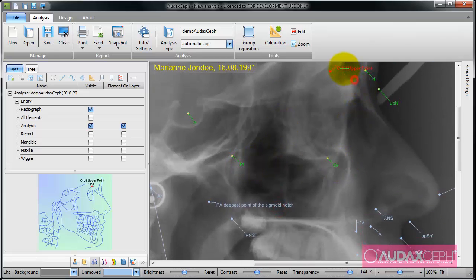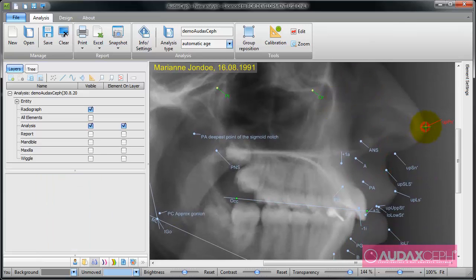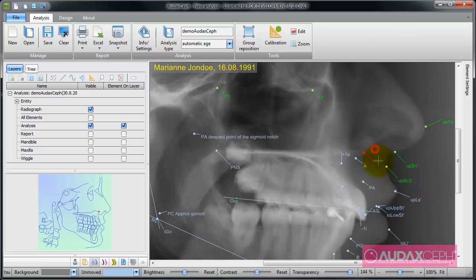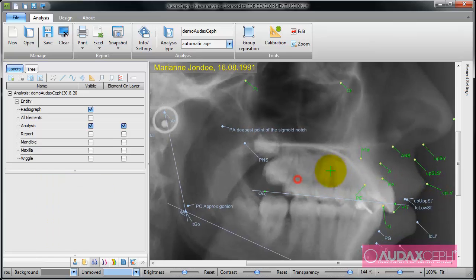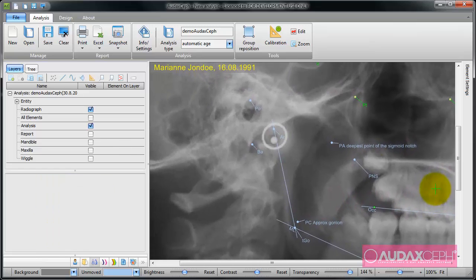You can note that when I move a point it changes color. This is how I know that the point has been moved to the right place.